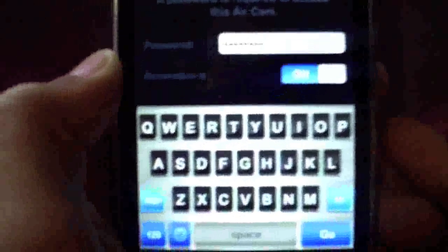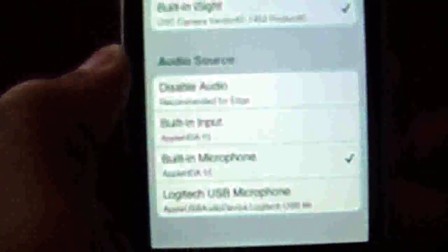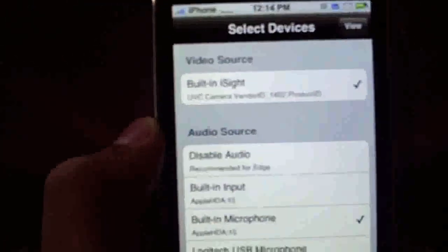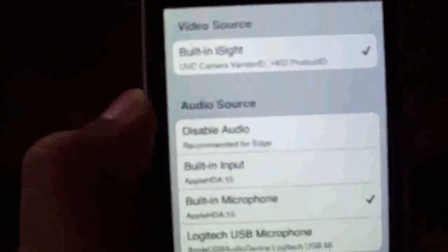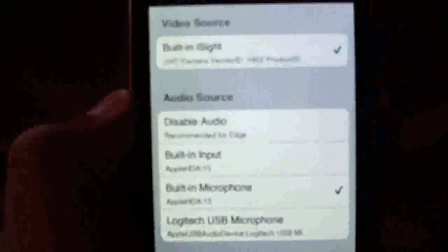Then it's going to ask you for your password. You're going to go ahead and enter your password that you've set. It gives you select devices. I'm using my built-in iSight camera and the audio.